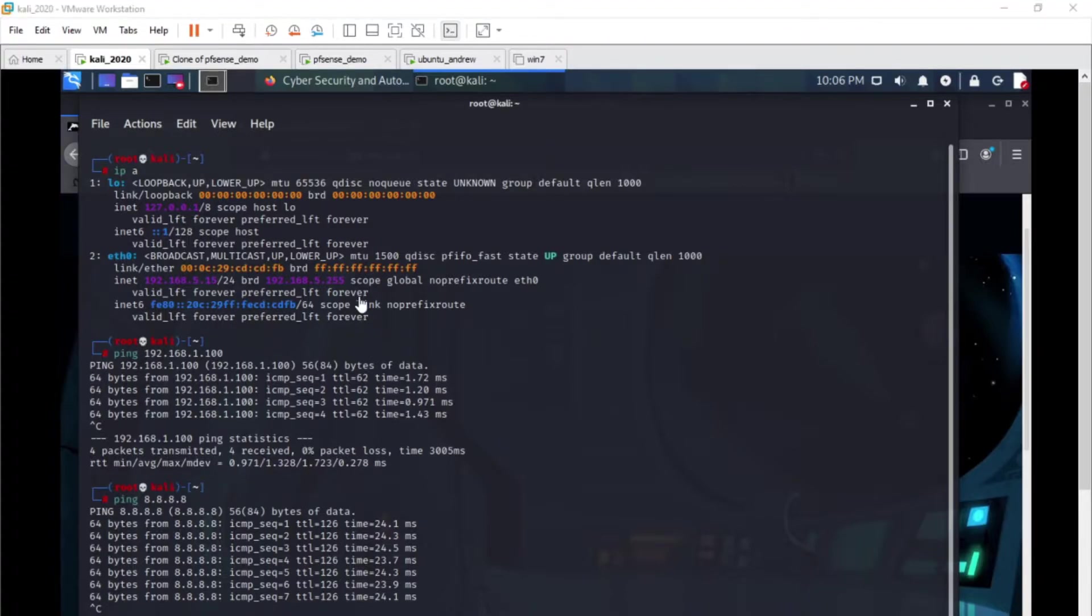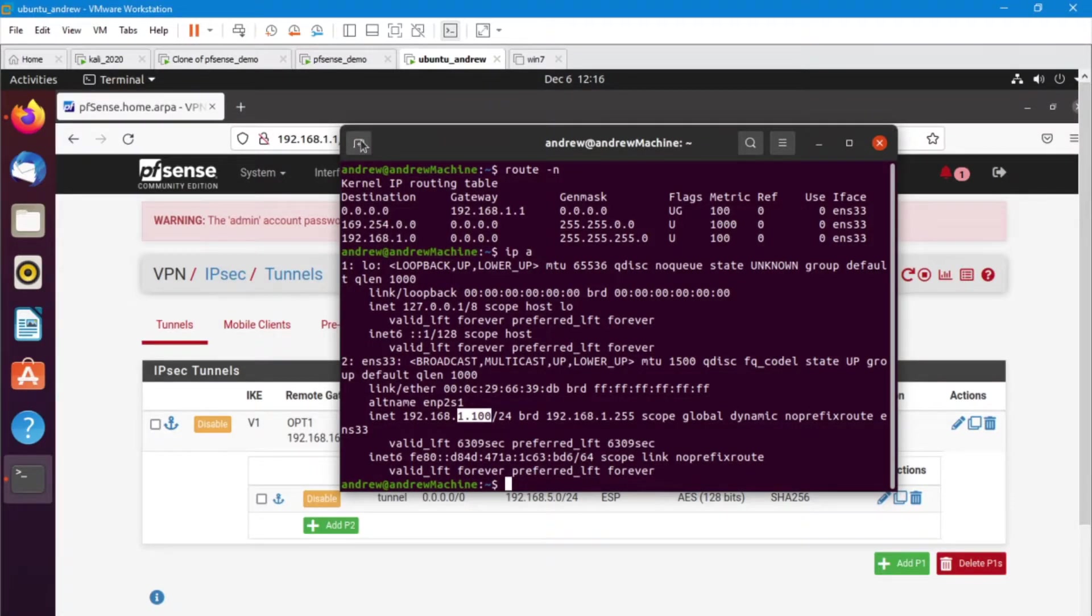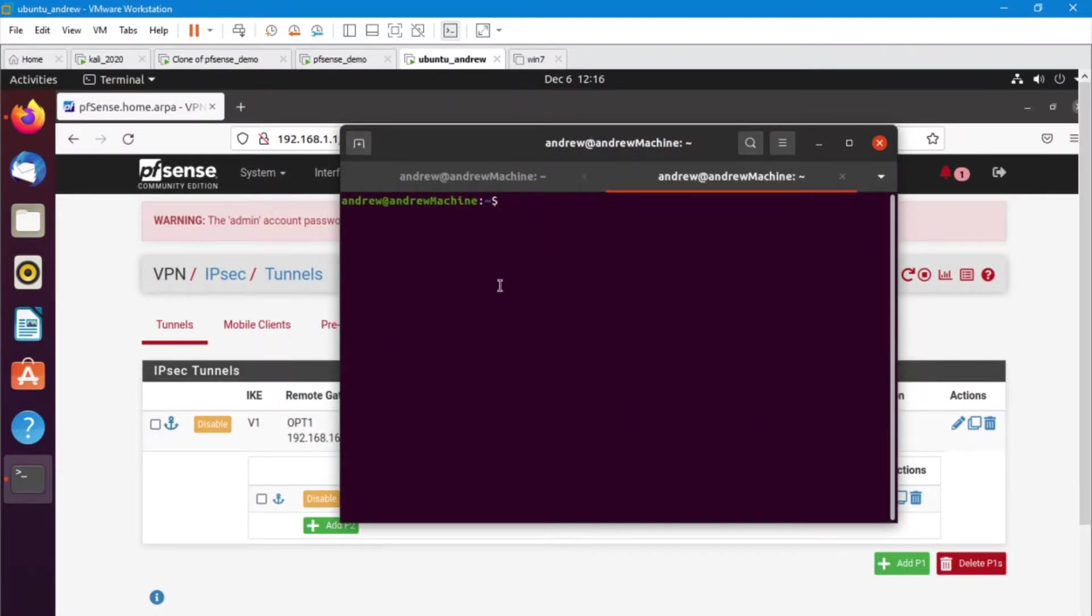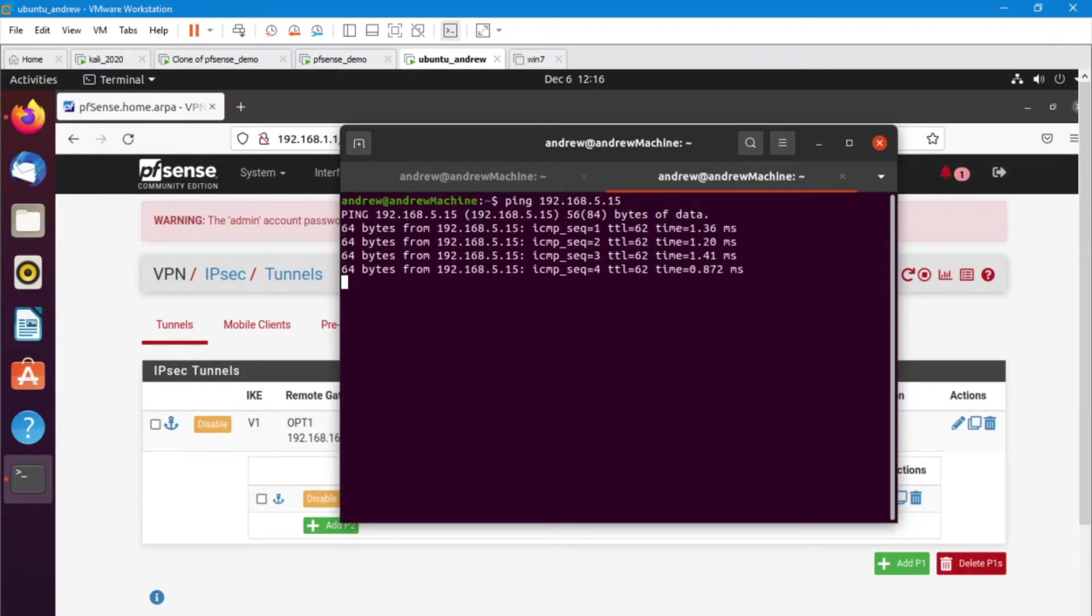And just so that we are confident in our settings, let's go over to our Ubuntu machine and let's ping the Kali machine that we have. And we get some packets back from this. Great!